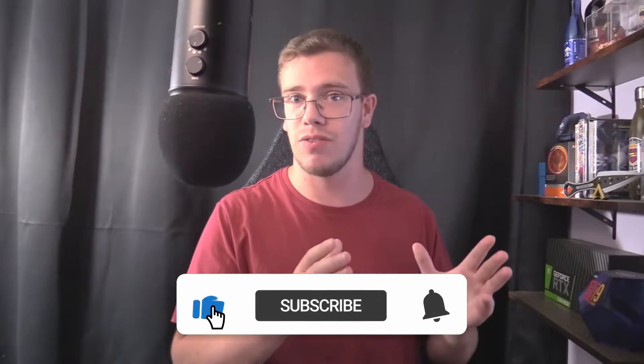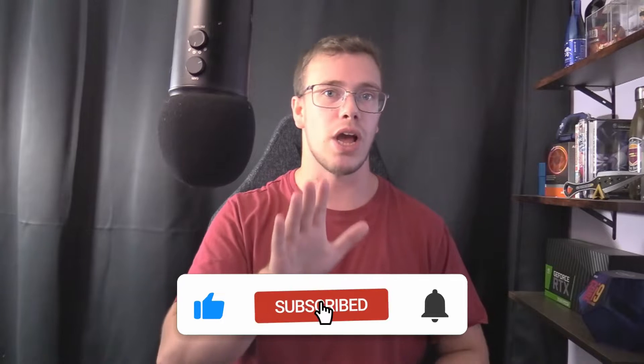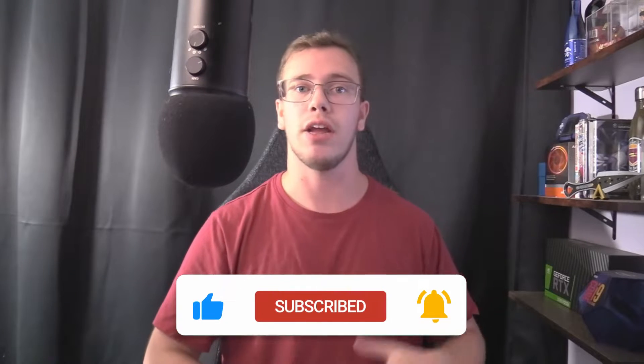Before we go any further in this video, I need to go over some important information with the new Twitch terms of service. Now make sure to watch till the end because you need to understand this. Even though they're allowing multi-streaming to multiple platforms, they have some small guidelines you do need to follow. That's what I want to go over real quick.